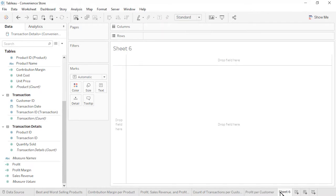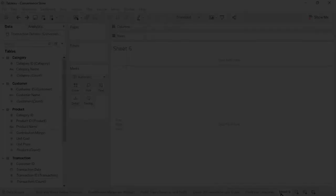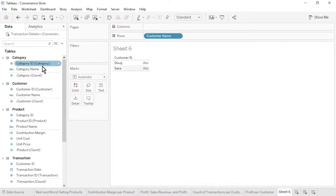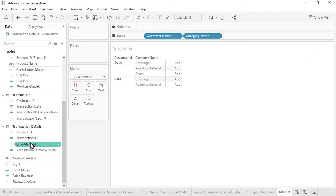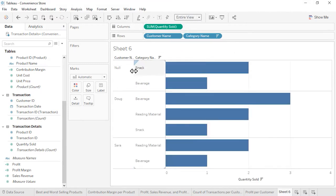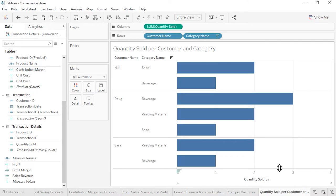Open a new worksheet. Question 6: From which categories did each customer purchase and in what quantity? This question brings together data from all 5 of our tables. From the customer table, drag customer name to the rows. From the category table, drag category name onto the rows to the right of customer name. From the transaction details table, drag quantity sold to the columns. Sort by quantity sold in descending order. The results correctly reflect all the transactions that occurred. Rename the sheet as quantity sold per customer and category. Save the workbook.